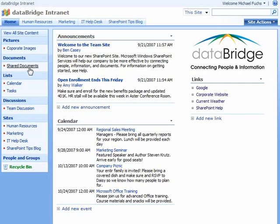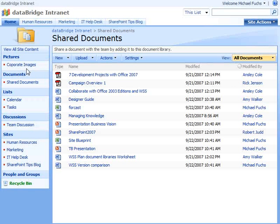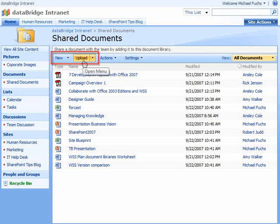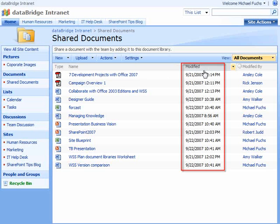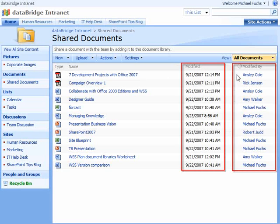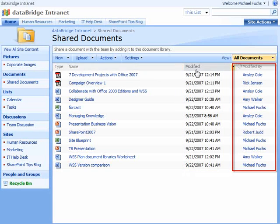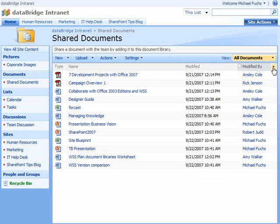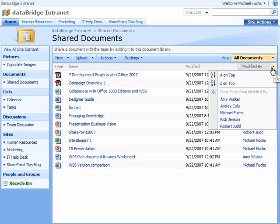We've already customized the image web part with our company logo. Let's take a look at shared documents. In our document library, team members are able to add new or upload documents just by clicking these buttons. Inside the library, besides the type of document it is and the name, we also have different metadata columns — date modified and who modified it. By hovering over the top header bars, we can click the little drop-down menu and sort or filter that information, for example choosing to see documents modified by one user.